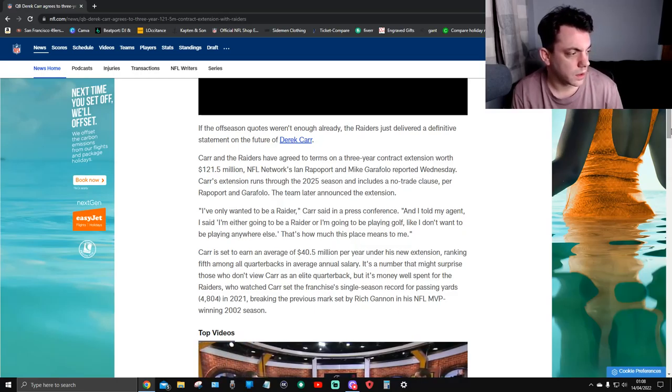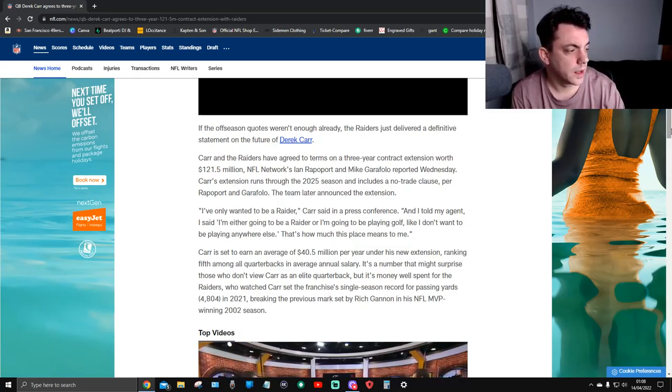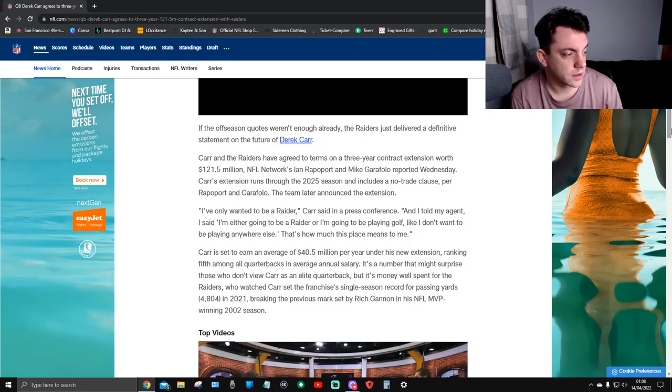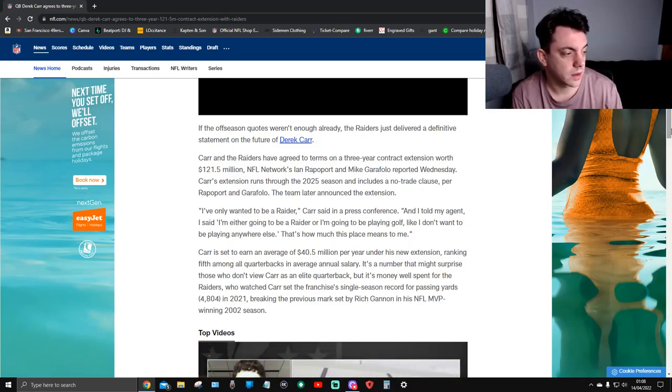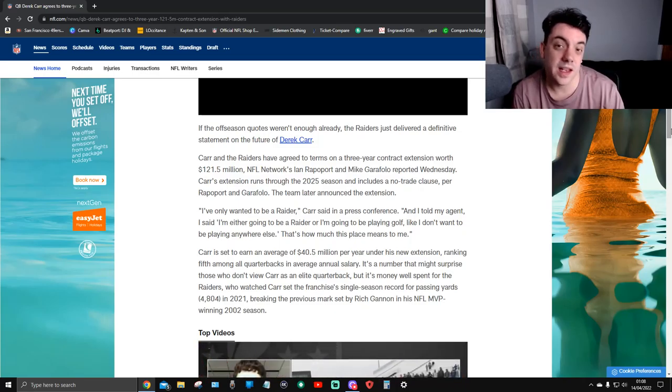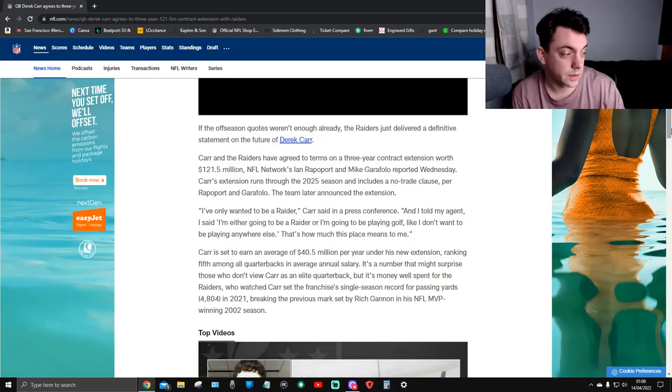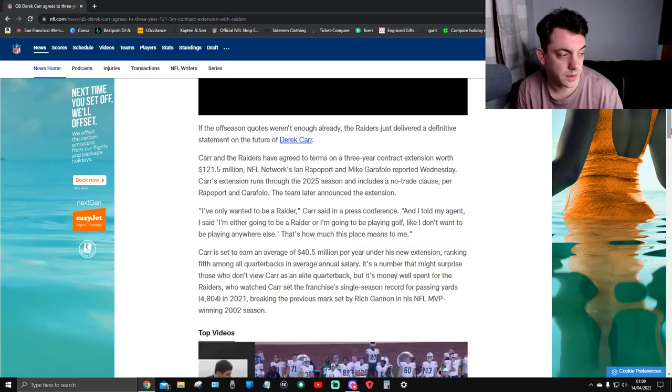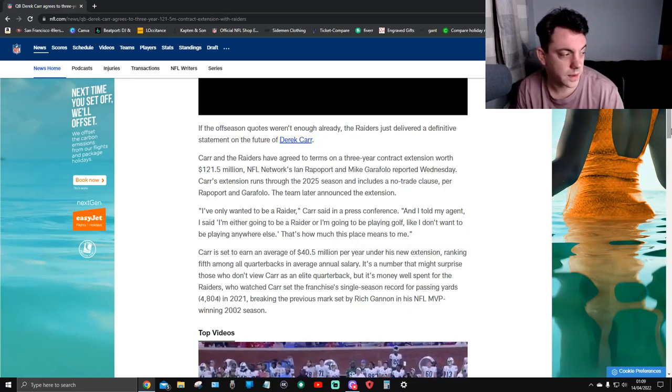It's a number that might surprise those who don't view Carr as an elite quarterback, but it's money well spent for the Raiders who watched Carr set the franchise single-season record with 4,804 passing yards in 2021, breaking the previous mark set by Rich Gannon in his NFL MVP-winning 2002 season.